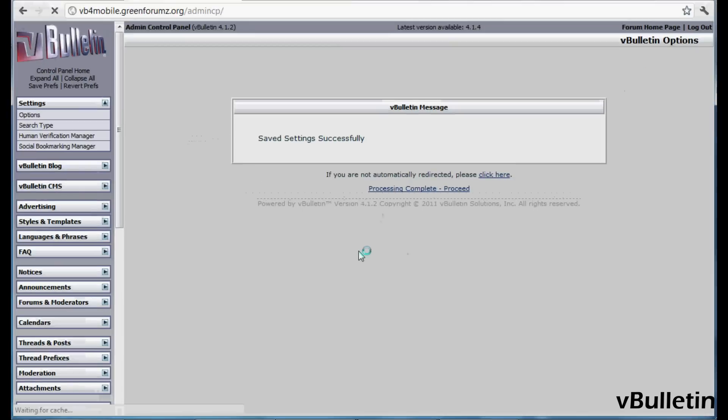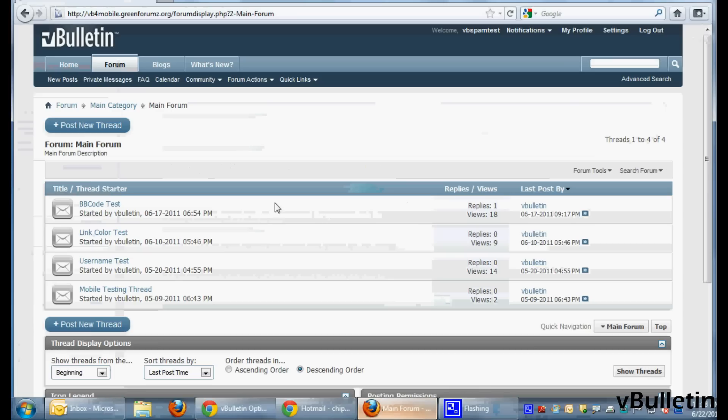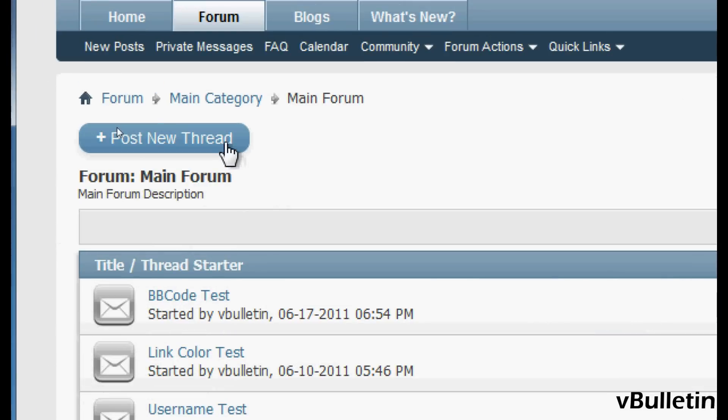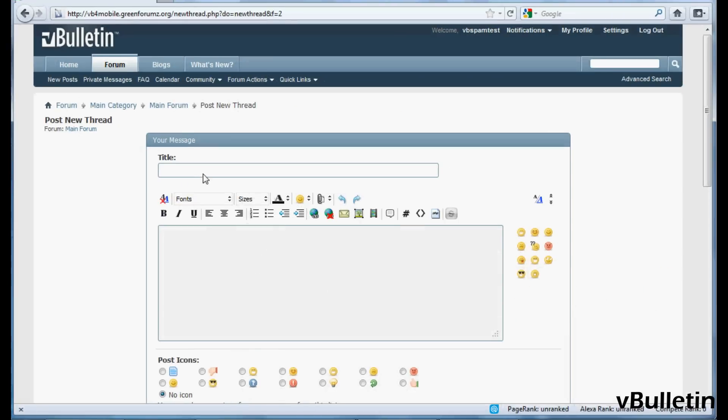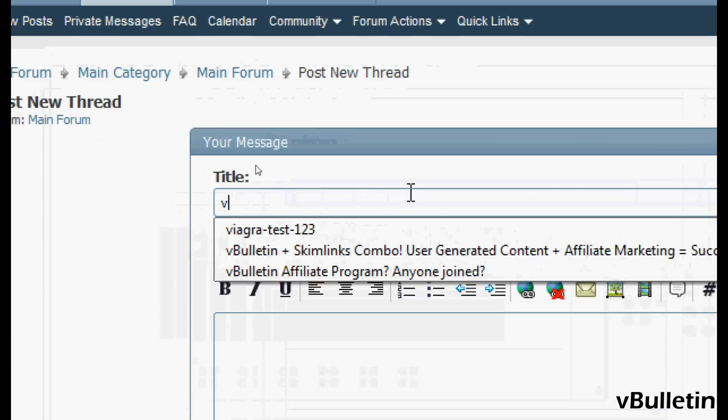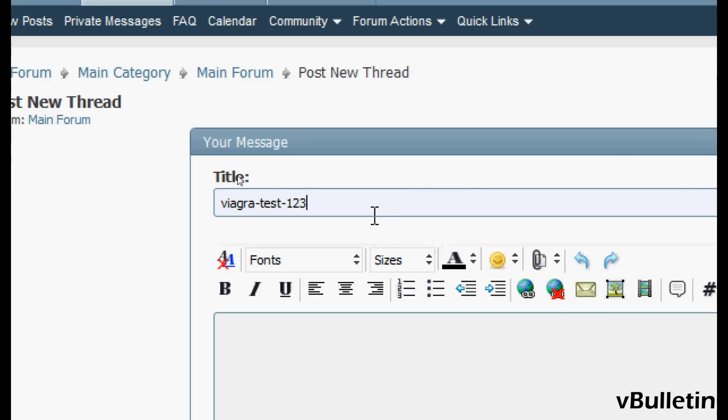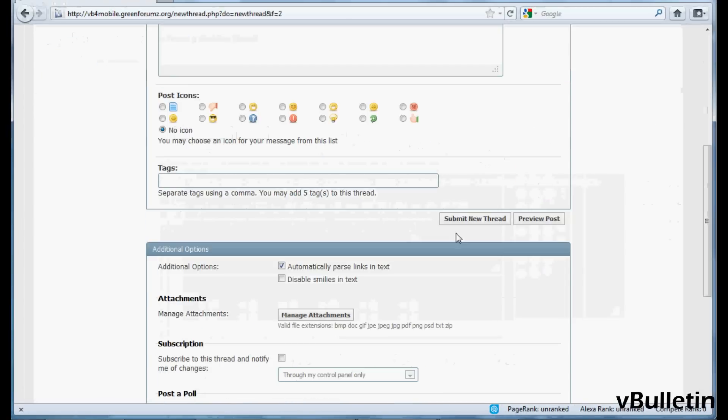Now let's test it out. I'll log into one of my normal member accounts and create a new thread. Let's title the thread Viagra test 123 and input the same content into the message field. And then let's submit.